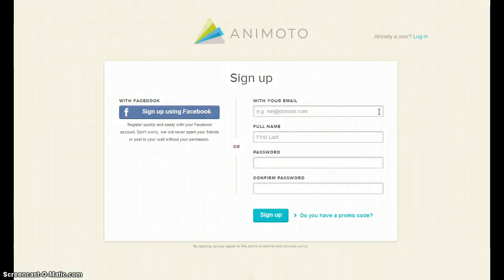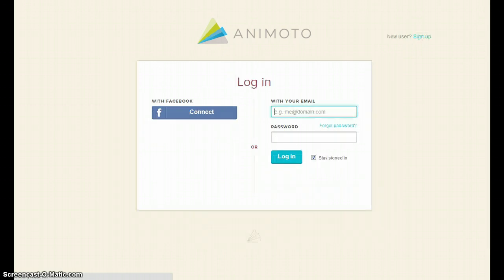You can create an original account or sign up using Facebook. If you already have an Animoto account, log in to continue.